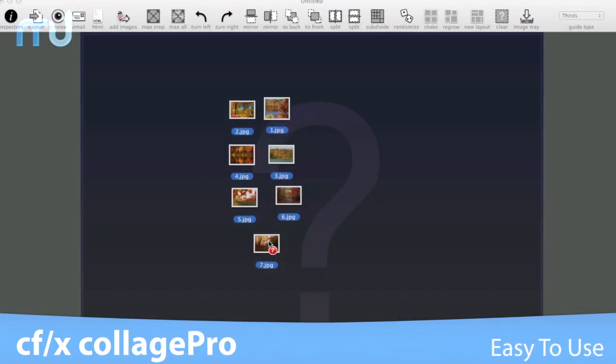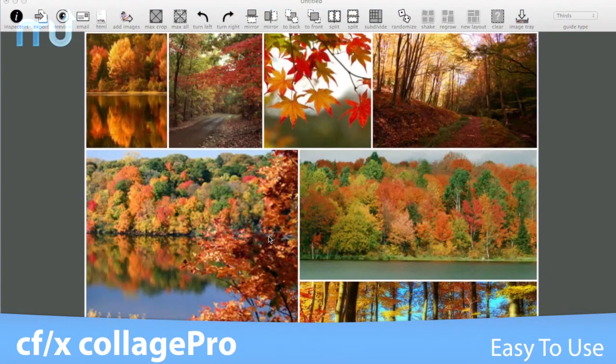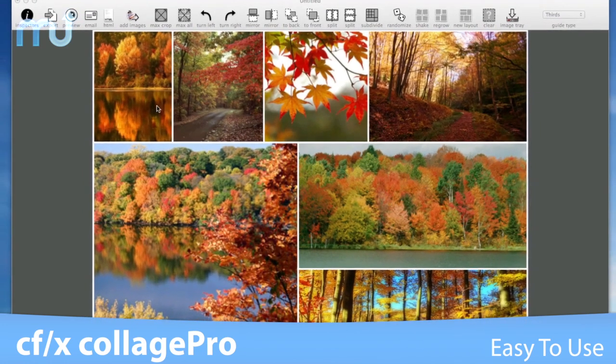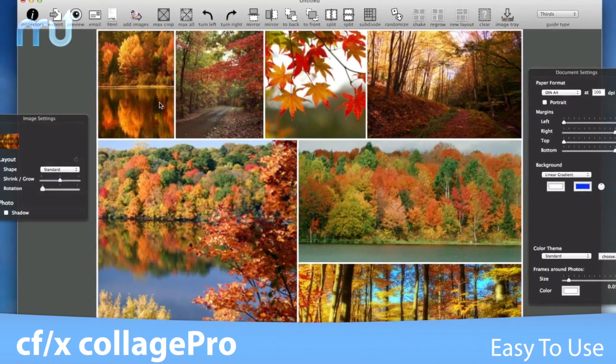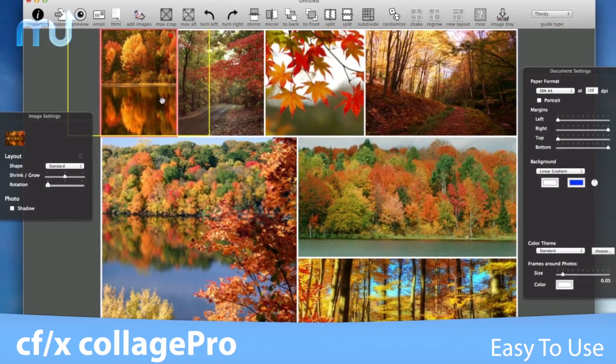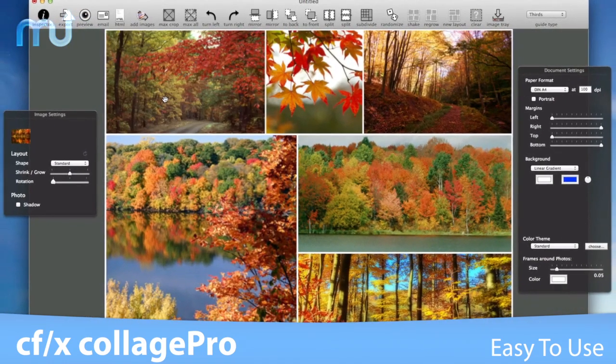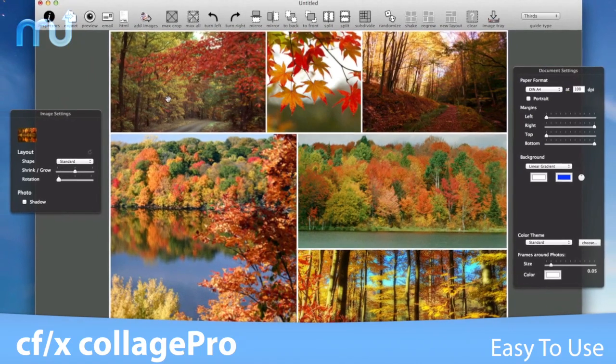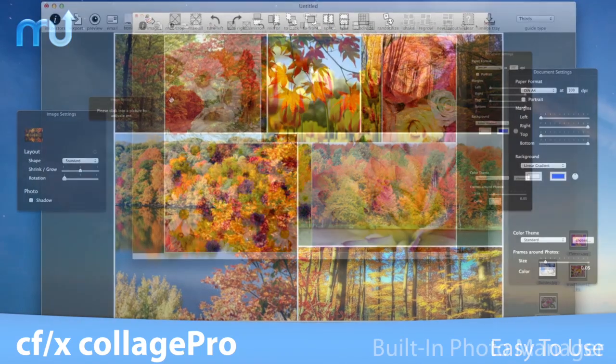Intuitive and easy to use, Collage Pro will automatically layout and re-layout your collage whenever you add or remove images.